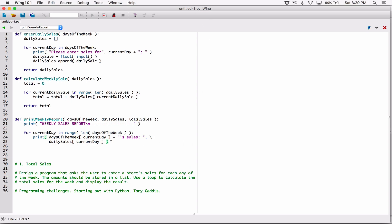Once the loop finishes, we'll have printed all the daily sales for each day — Monday through Sunday. After the loop, we want to display the total sales. We print a string like 'Total weekly sales:' and then pass total_sales as the next argument, which was passed into this function when it was called.